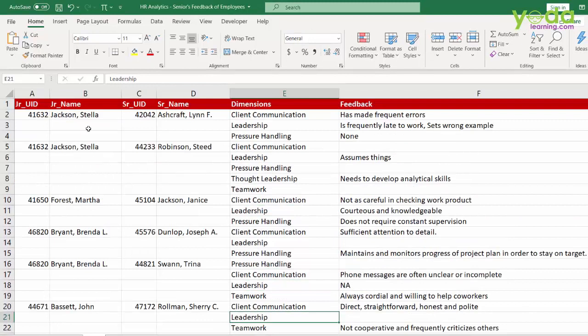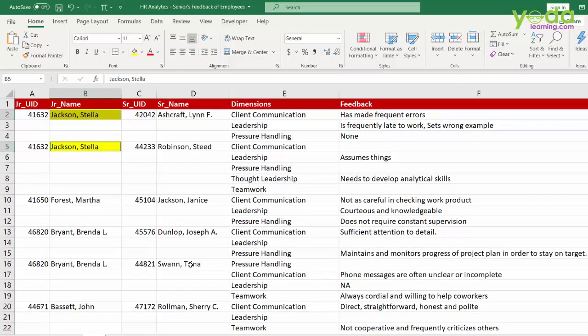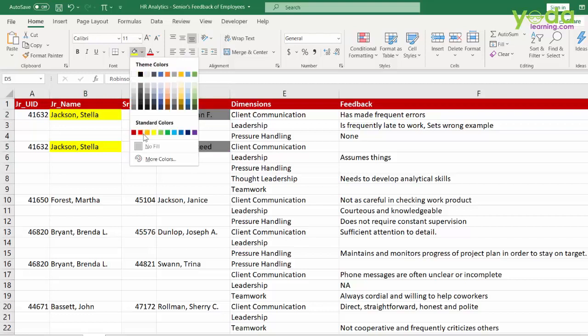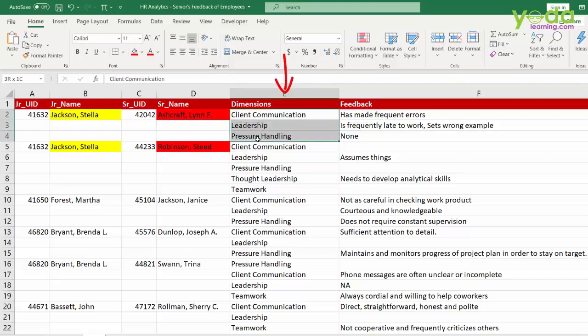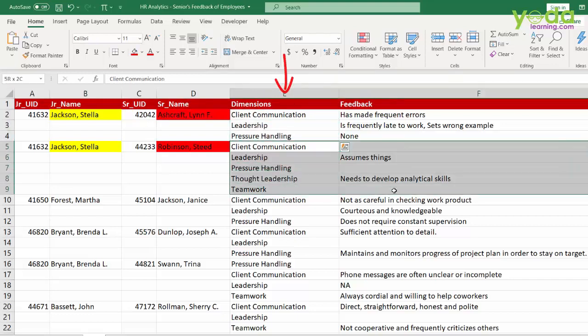For example, Jackson Stella, same person has been evaluated by two of her seniors. Now they have given their comments which is in text form under various dimensions as I mentioned earlier.